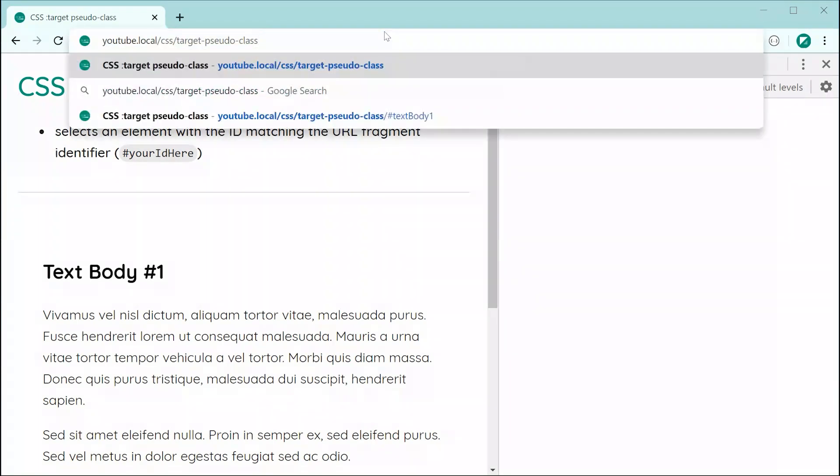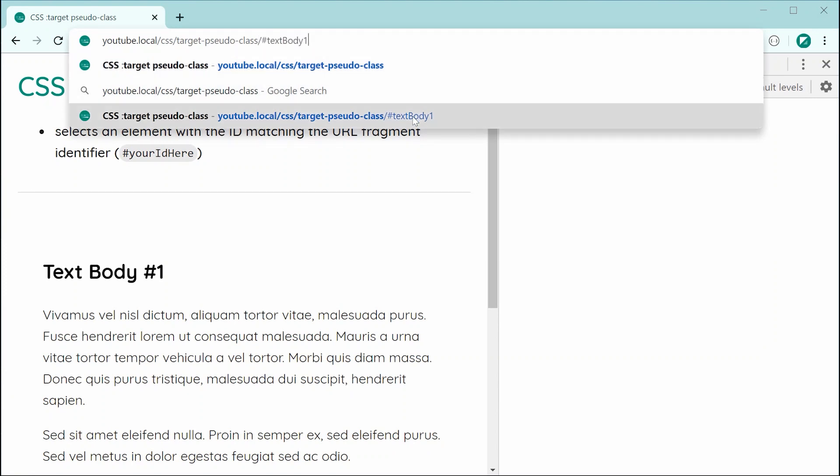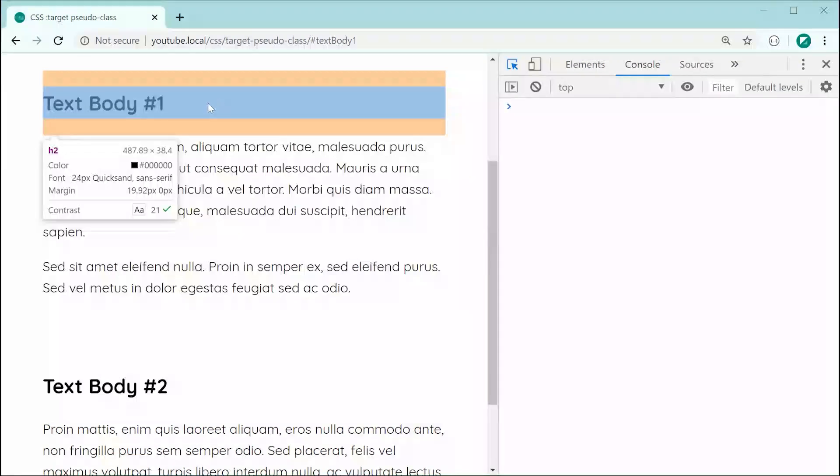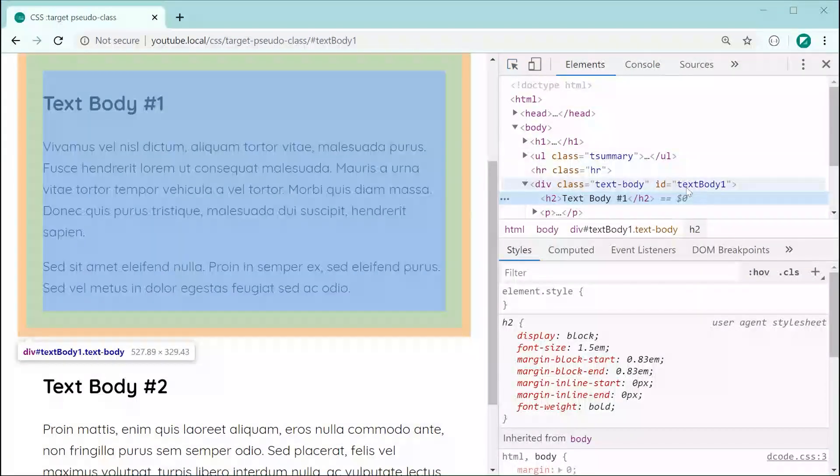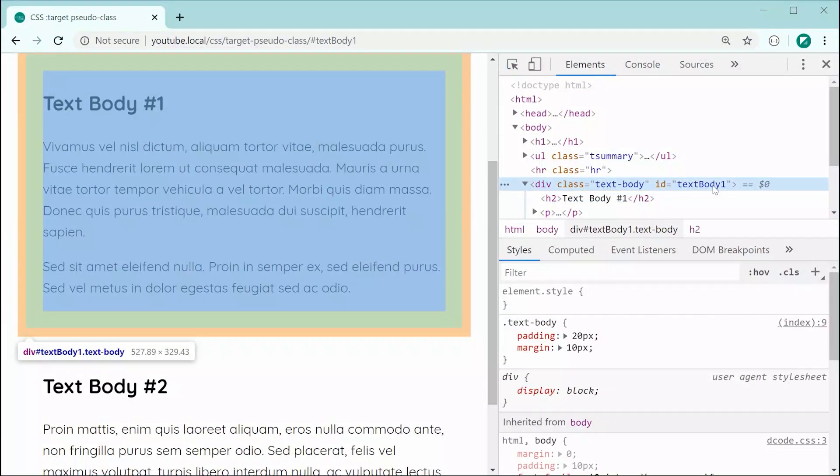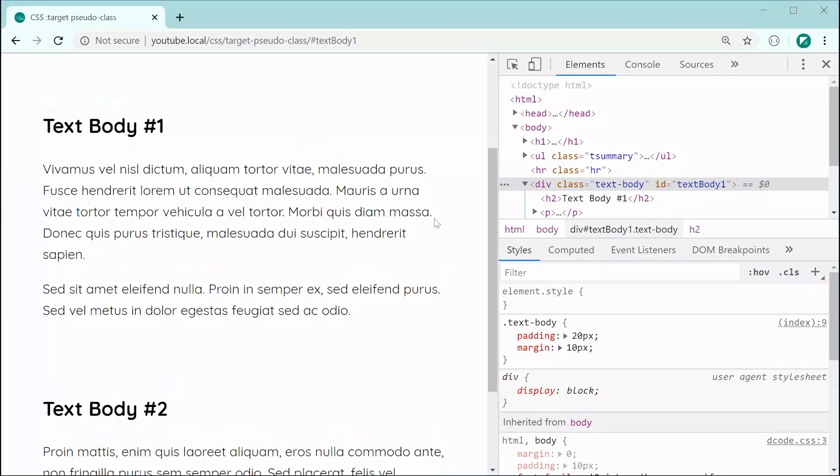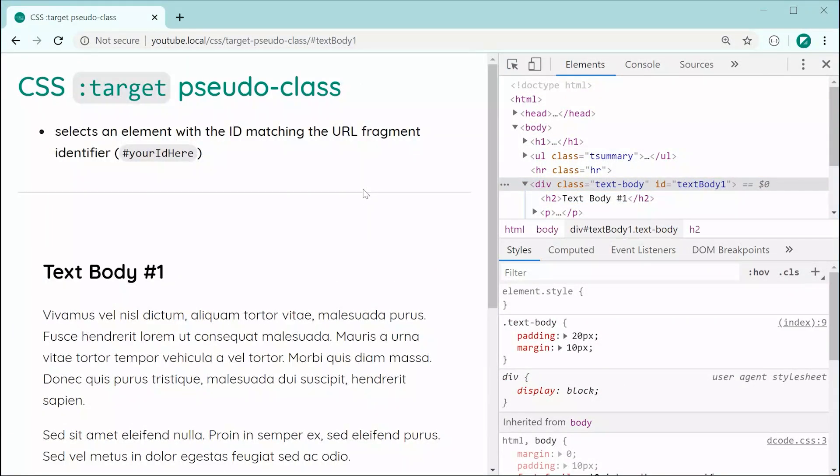So if I was to say for example down here, add the hash of text body 1, if I go to this page now, we can see that we scroll down immediately to the elements which has the ID of text body 1. Okay, so that is what the URL fragment identifier is,